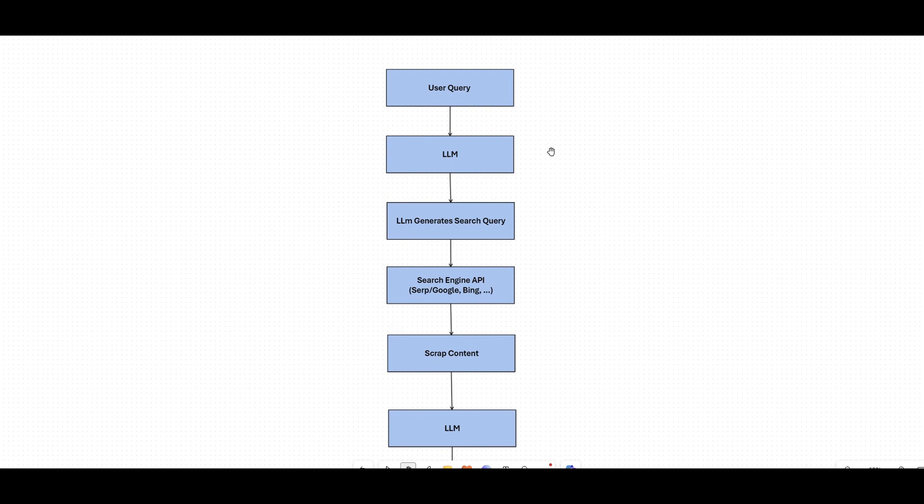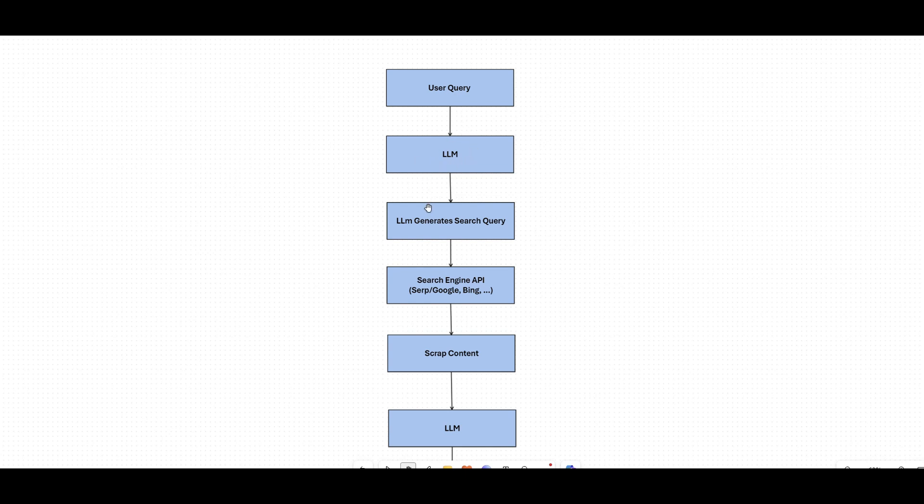This is what perplexity does, or GPT search which is coming will do the same thing. So you technically have your user query. Let's say you want to search for 'what are the recent research on climate change.' You have this user query, it will go to LLM. LLM will understand what type of question needs to go through search engine. For example, the query for search engine will be 'climate change innovation' or something like that.